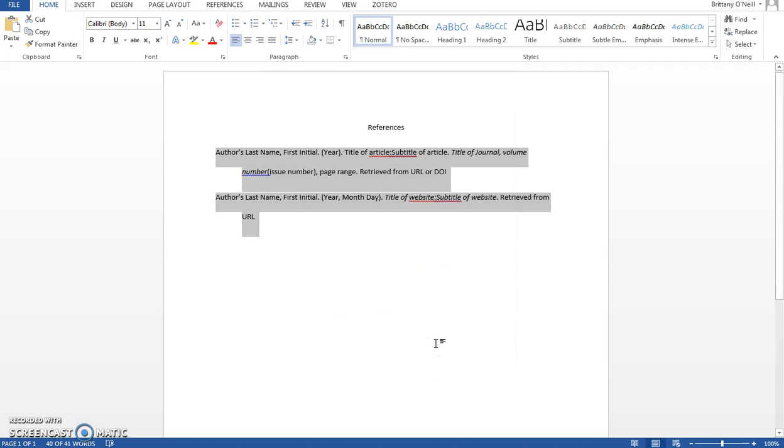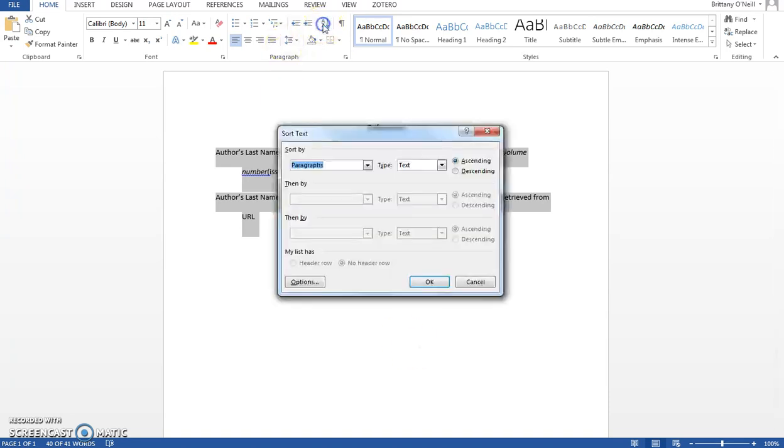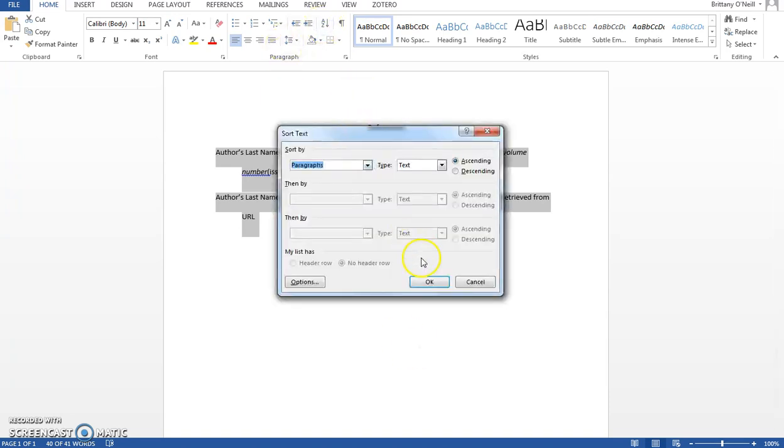Your citation should also be in alphabetical order by last name. Word can do this for you. Simply highlight your references and select the A to Z button on the home tab and hit OK.